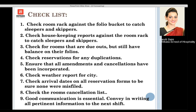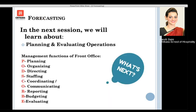Last but not least, good communication is essential. When leaving your shift at the front office, it is very important to convey in writing all information to the next shift. Room count considerations must be carefully followed so the right rooms are sold and maximum revenue is earned — revenue should not be lost due to uncorrected cancellations, duplicate reservations, or undetected sleepers or skippers.